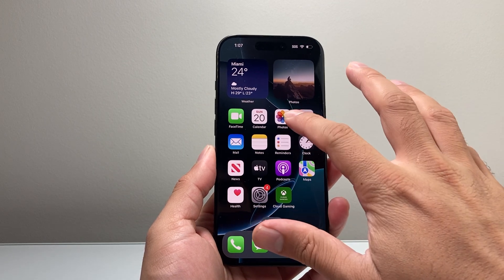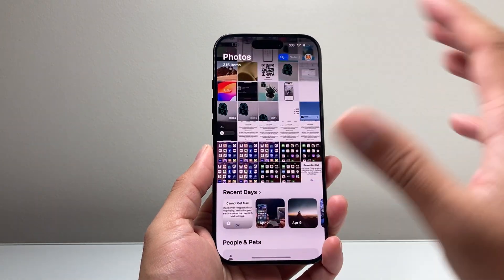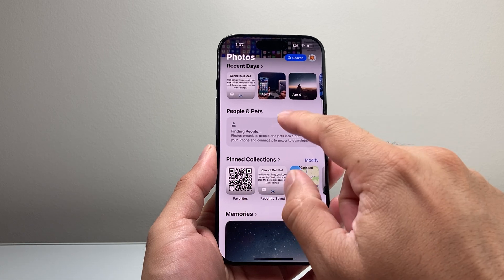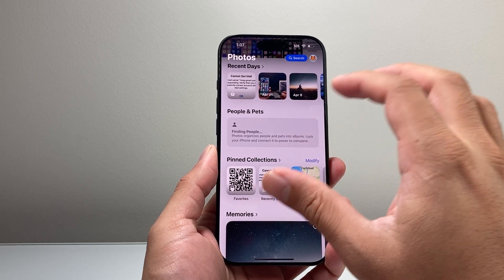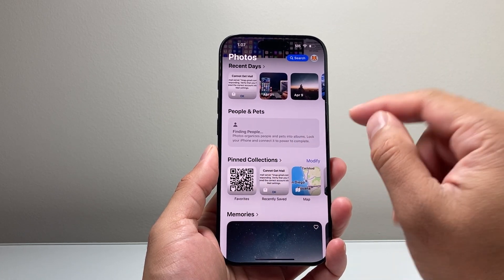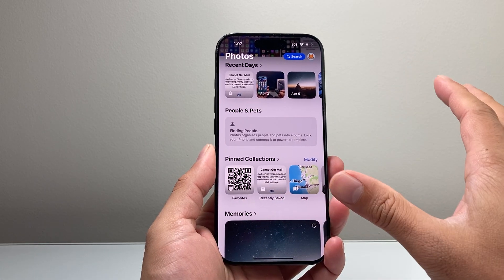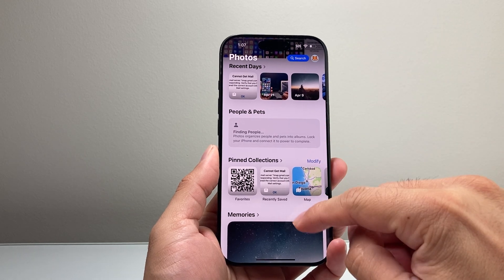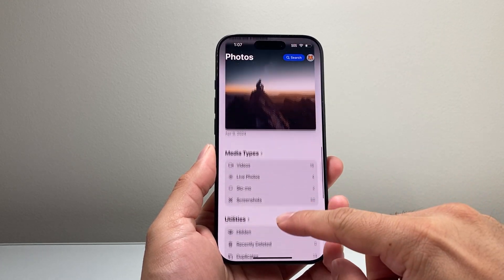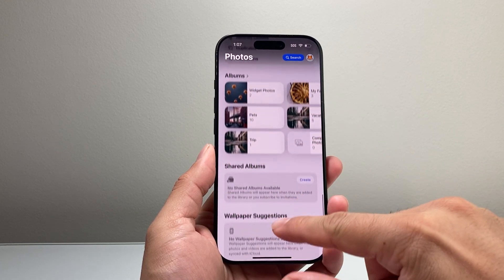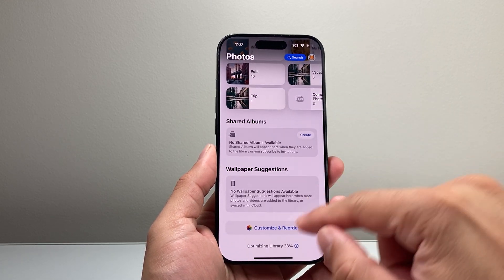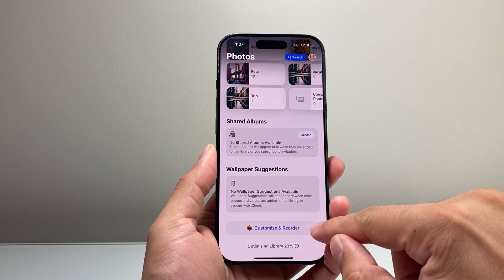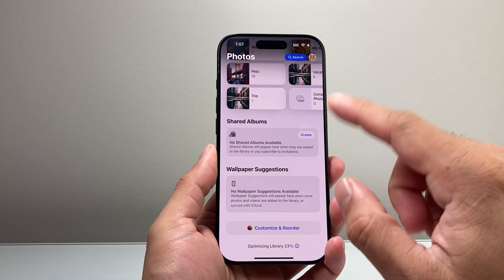The new photo app has been redesigned where there's now a place that has people and pets right there. Now if you don't want this or want to disable and turn it off, just keep on scrolling all the way down, and there's an option that gives you the ability to customize and reorder this.